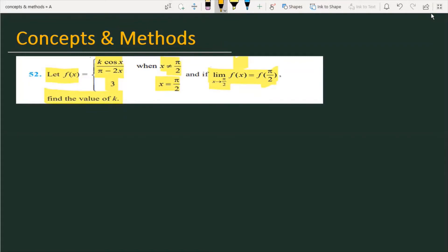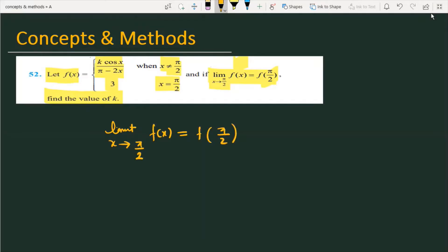First, I will explain the meaning of the condition. In the question it is provided that the limit as x approaches π/2 of f(x) is equal to f(π/2). So we can check that the limit of f as x tends to π/2 equals f(π/2), and we have to find the value of k. Now, the limit of f(x) as x tends to π/2 — it is obvious that it will exist.